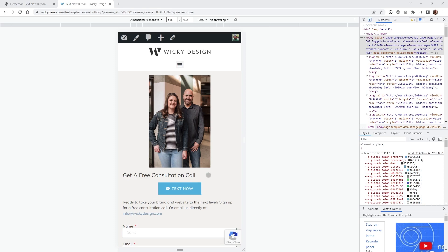The good news is you won't need Elementor Pro to pull this off, and you can actually use this code on any sort of HTML website, but I'm just going to show you how I was able to pull this off inside Elementor.